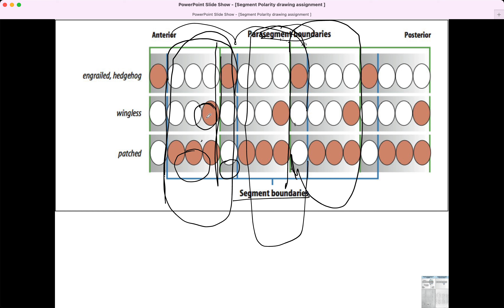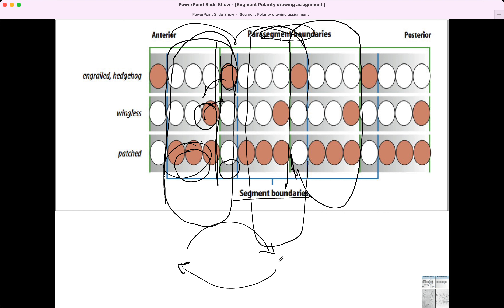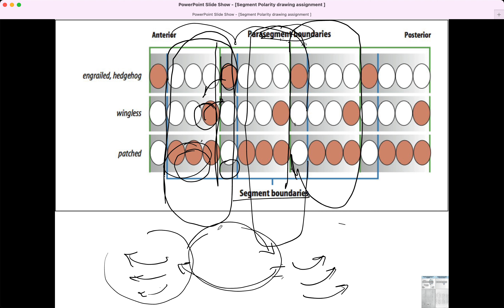We see that the Wnt signaling factor is expressed in the anterior. Patched is also expressed in the anterior, because that's the receptor. Hedgehog is expressed in the posterior, so hedgehog gets released, binds to Patched, and activates genes like wingless or Wnt. We again have that feedback loop of Wnt signaling posteriorly and Hedgehog signaling anteriorly, activating the corresponding genes in the pathway. As part of this feedback loop, when it includes gene expression, we can activate several posterior identity genes or anterior identity genes.